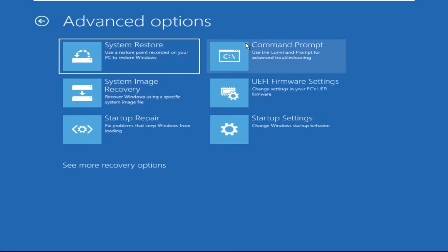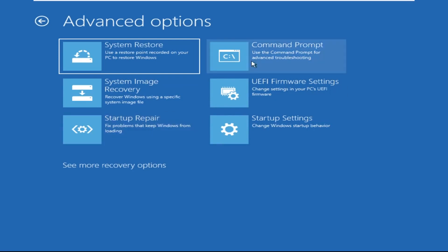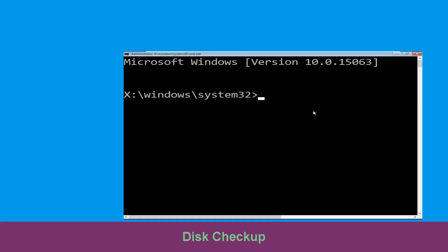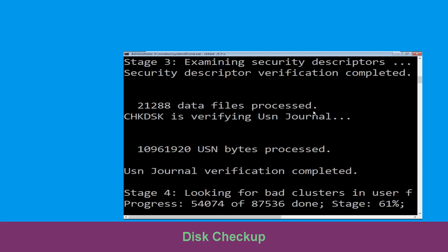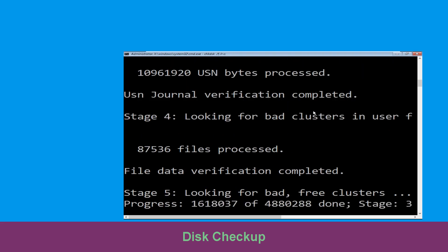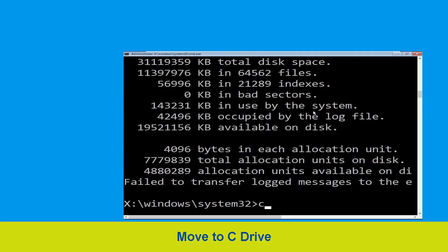Click on Command Prompt. Now type: chkdsk /f /r c: and hit Enter. Now we need to wait for some time for the process to complete. Now type c: and hit Enter.